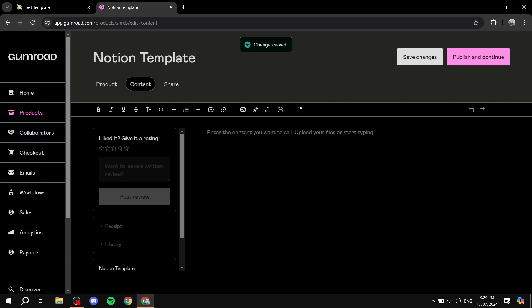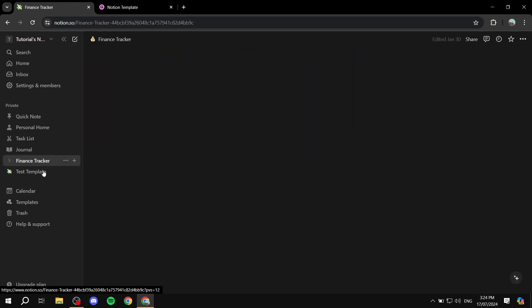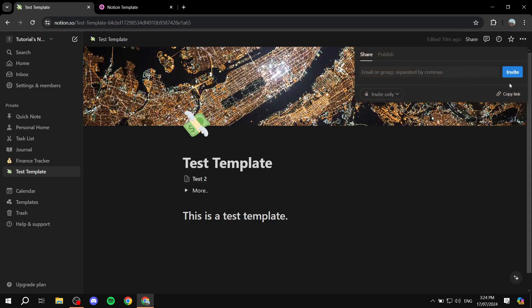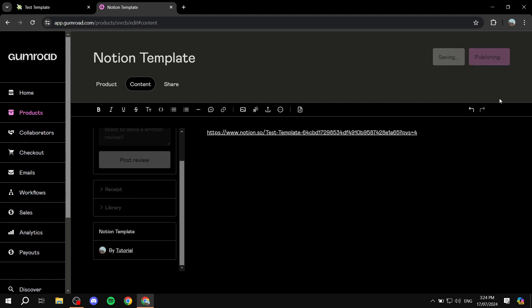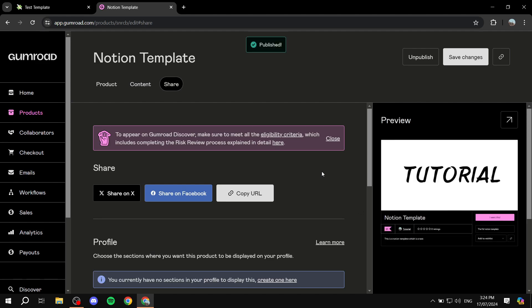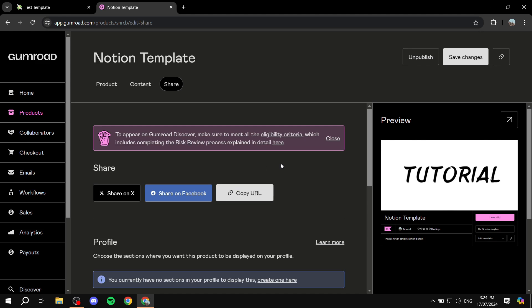In the Content section, paste the link to your actual Notion template. Go back to Notion, click Share, click 'Copy Link,' and paste it here. Once you're happy with this, click 'Publish and Continue.' That's pretty much it! You'll want to copy the product link and share it on Facebook, social media, or wherever you can — market it as much as possible so people can view it and maybe purchase it. That's how to sell Notion templates on Gumroad. I hope you found this helpful, thanks for watching!